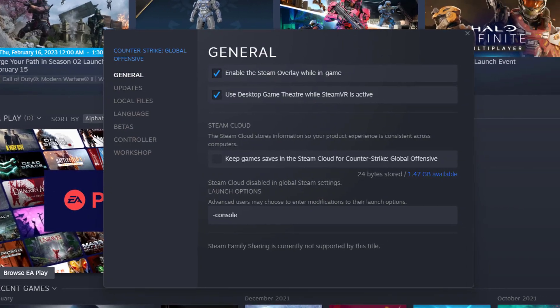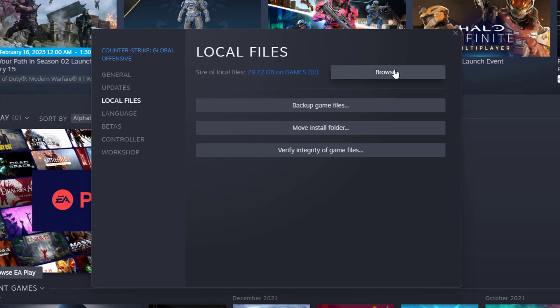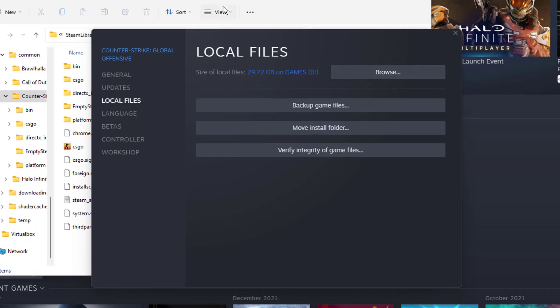In the Game Properties, make sure that you're in the Local Files tab and select Browse. Your File Explorer will open up. Here, look for the Save or Save File and make sure to delete it.